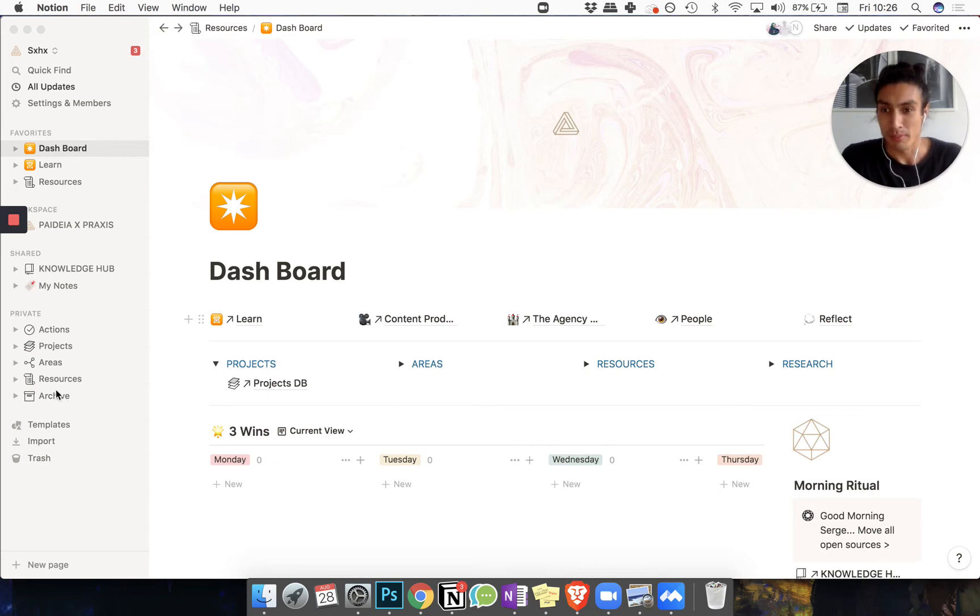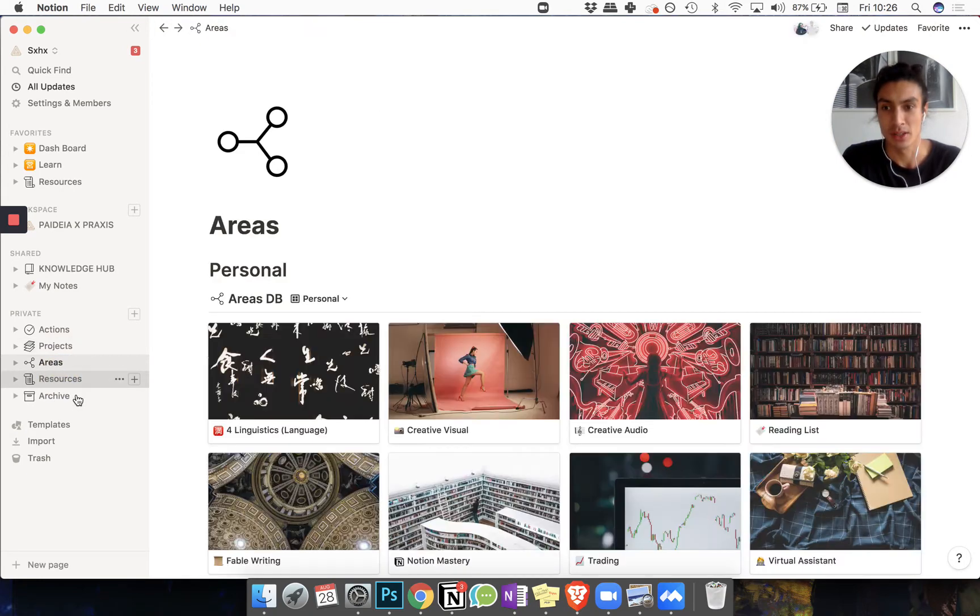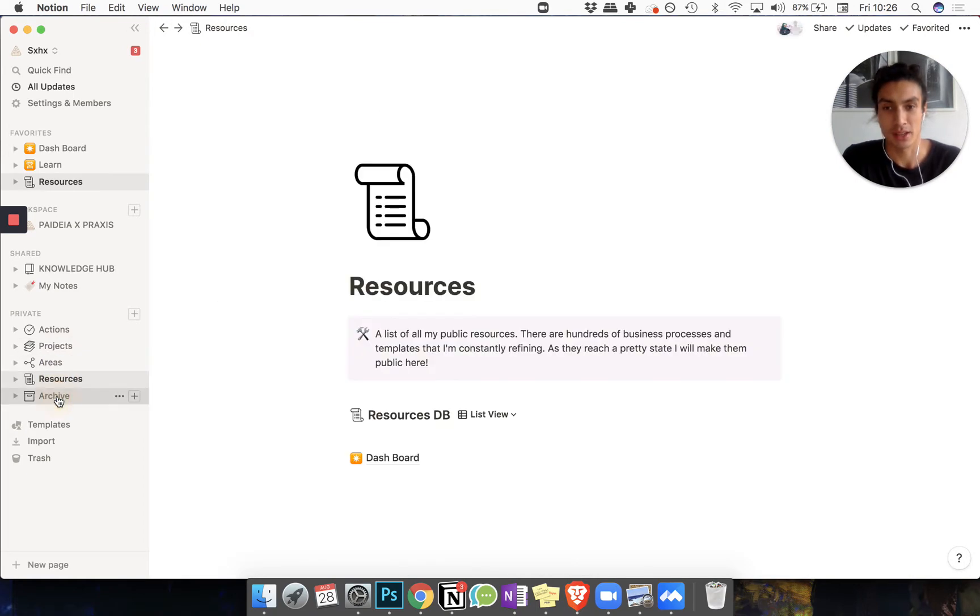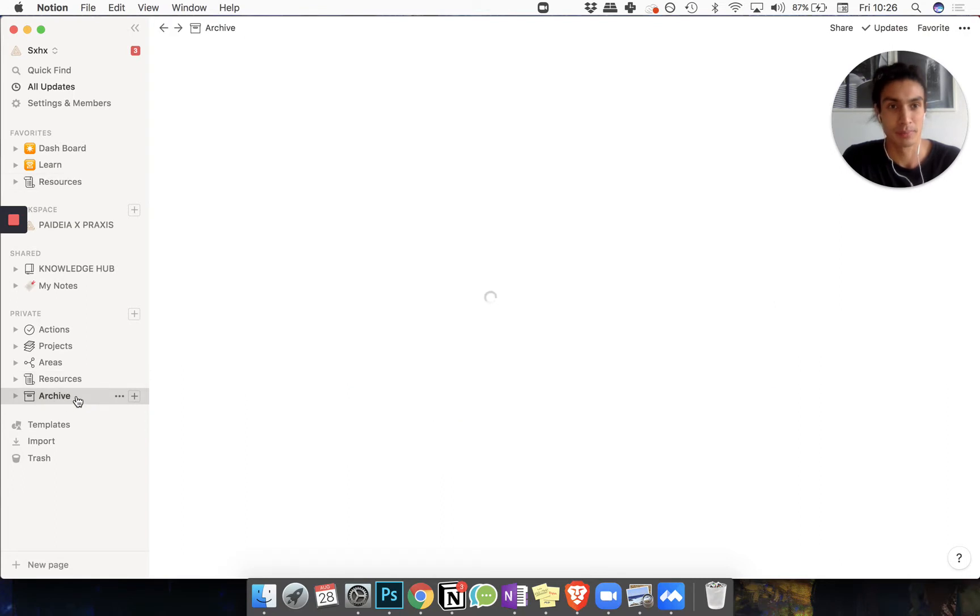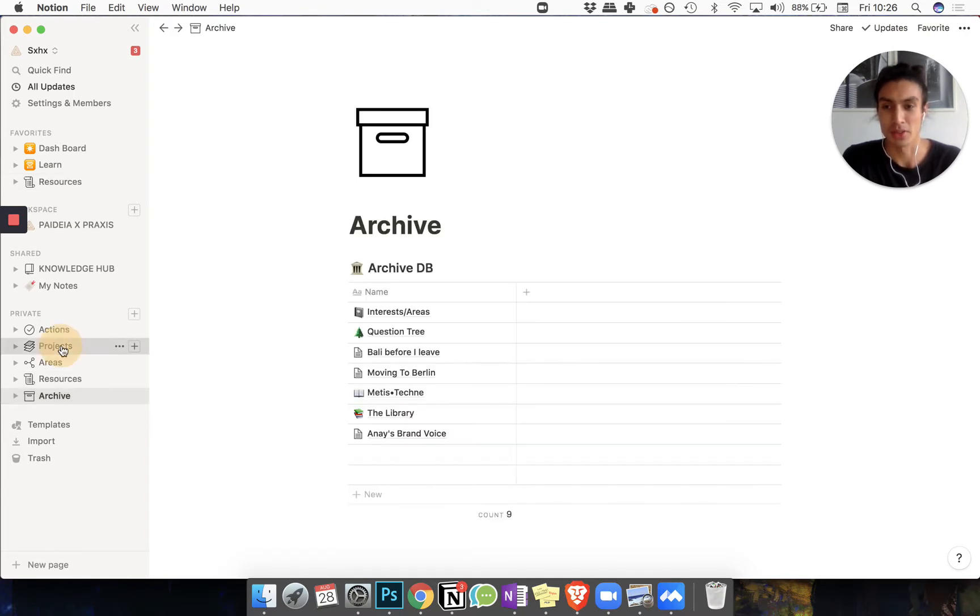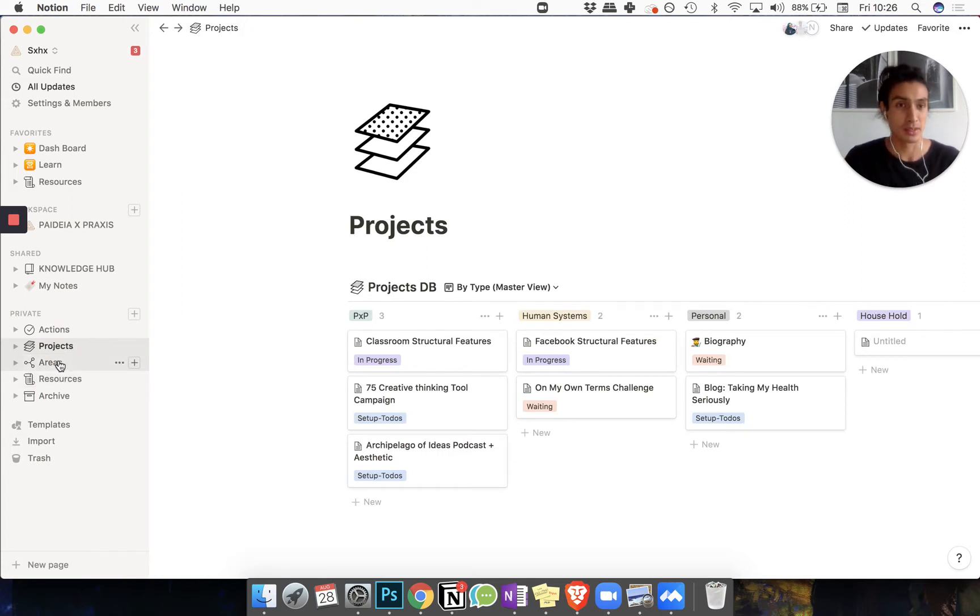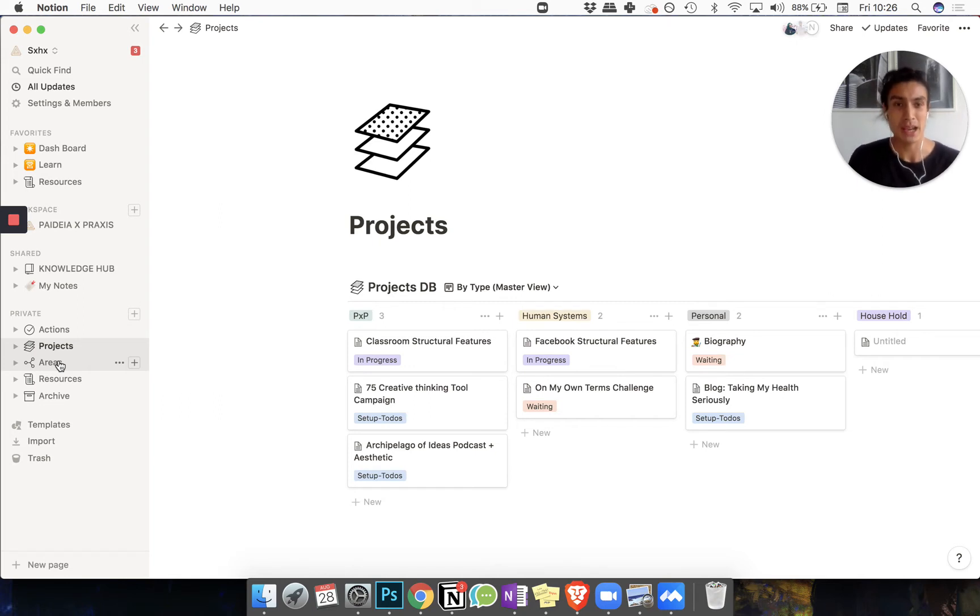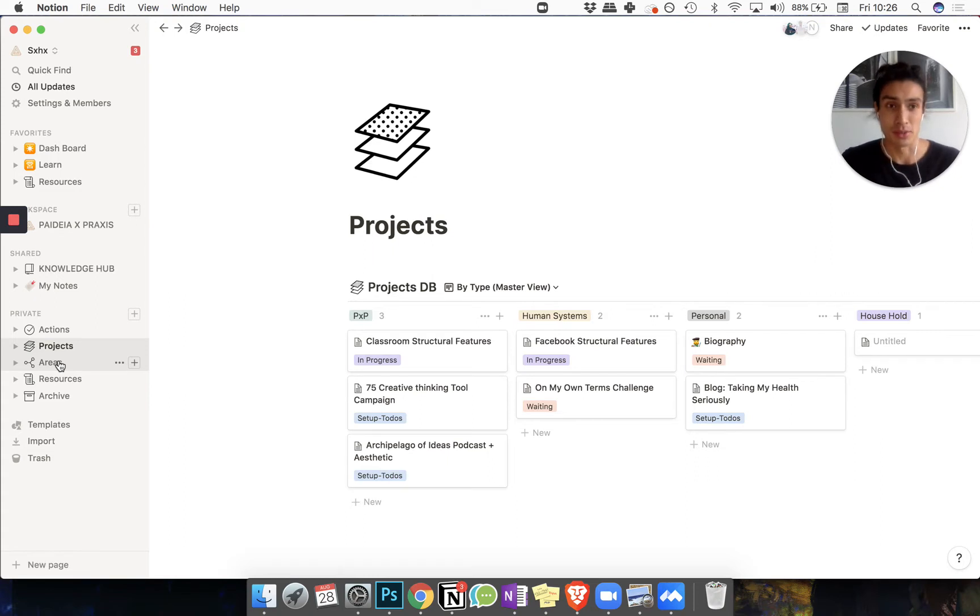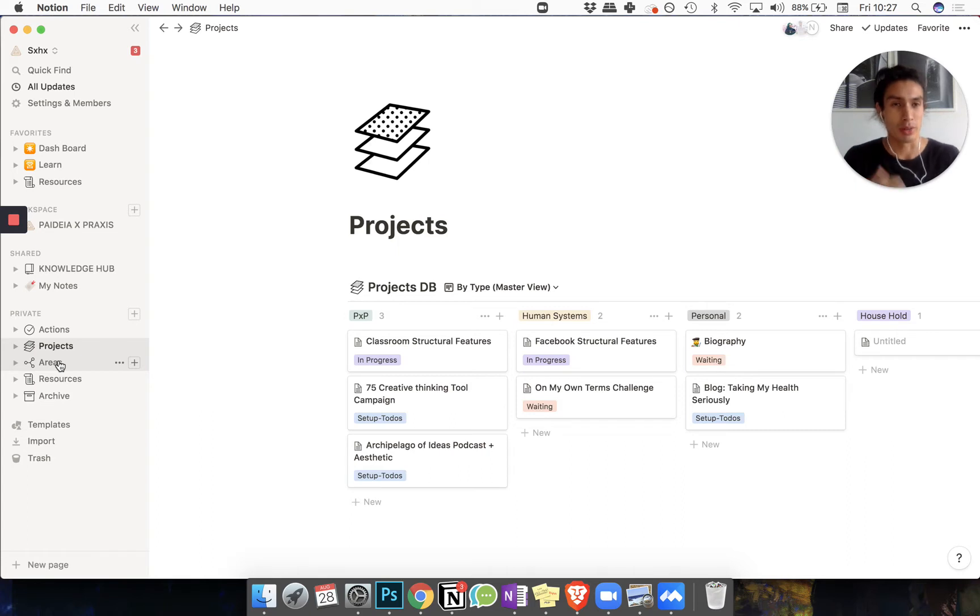So PARA normally has these different modules: projects, areas, resources, and archives. In general, there's a flow going on which is you will create projects, you have stuff to do, and what comes out of those projects might be an artifact or some kind of deliverable that might be a resource which you want to keep for the future. Maybe you build a business process or create some kind of template or a graphic and a PDF and you want to keep them somewhere.